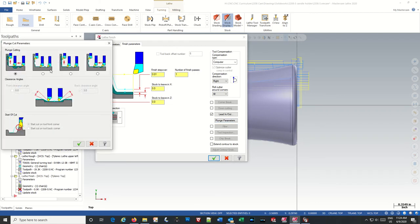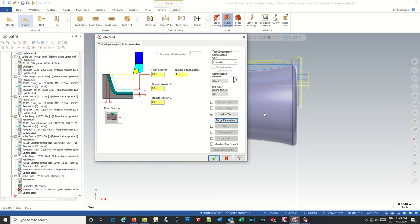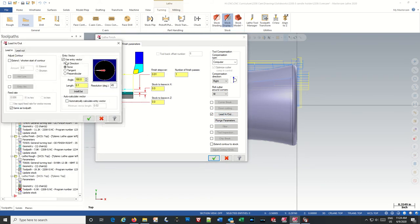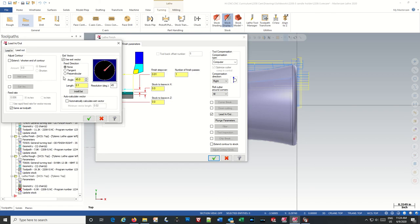Blend parameters, we need to make sure we turn that on. Lead in, lead out, we want to make it the same. Perpendicular, lead out perpendicular, extend by 0.3.